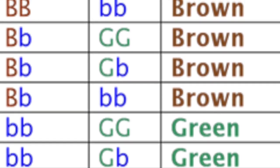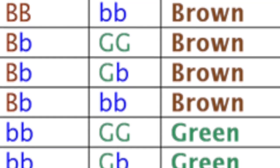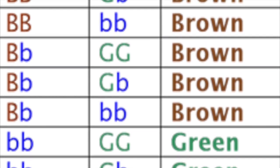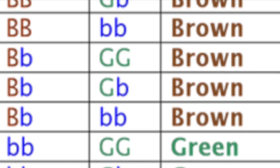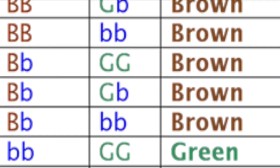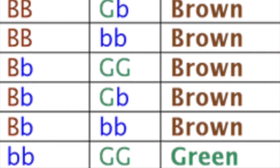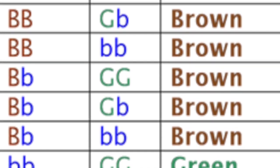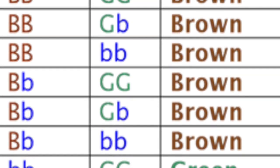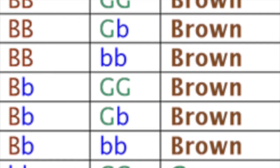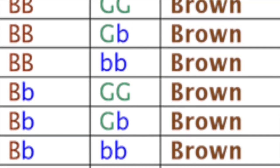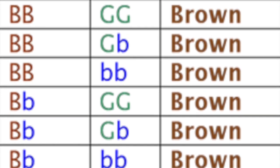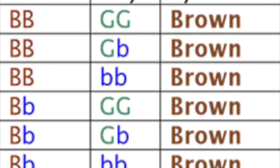Your eye color depends on what combination of these versions you have, as shown below in the chart. If you have a brown version of the Herc2 gene, you will have brown eyes no matter what the GEY gene is. If you only have blue versions of the Herc2 gene, the version of GEY will determine your eye color. If your Herc2 is blue and your GEY is green, you will have green eyes, and if you have two blue versions of both genes, then you will have blue eyes.